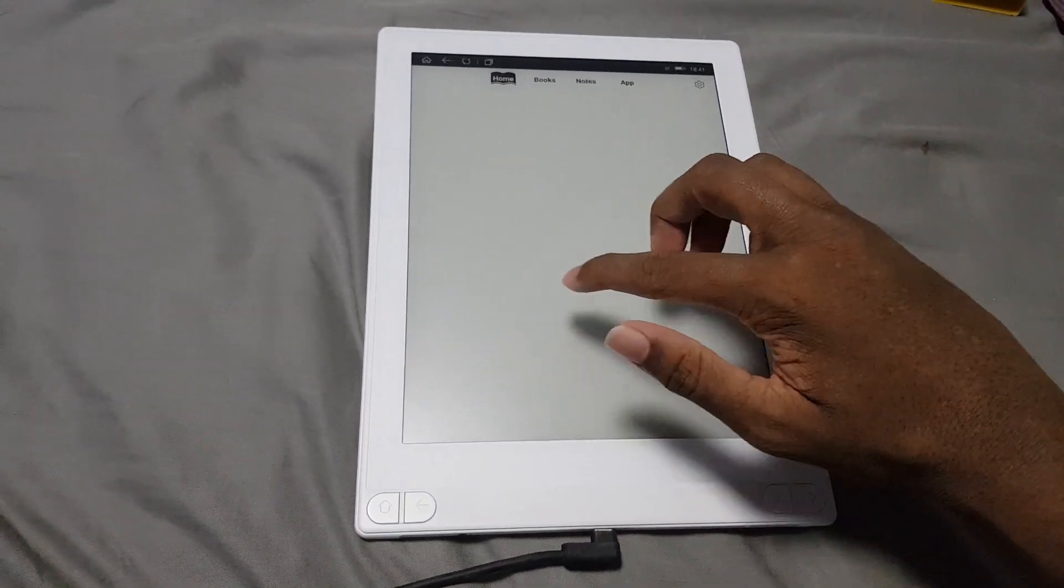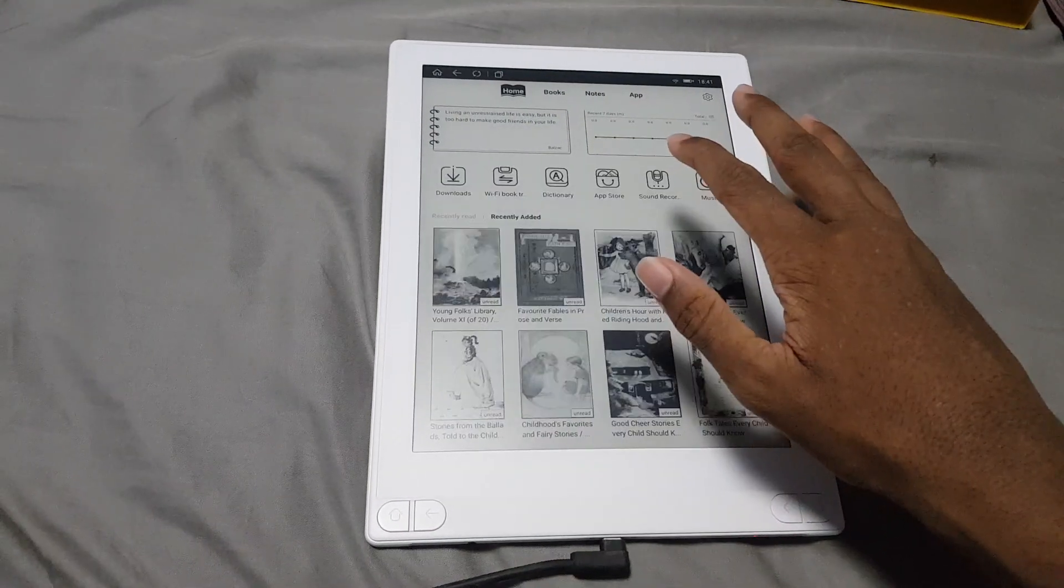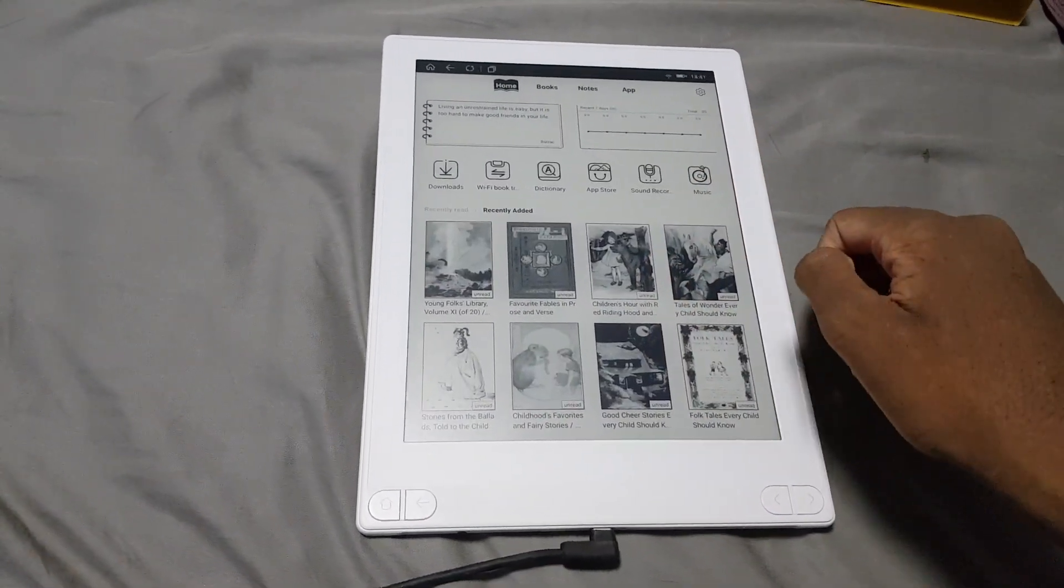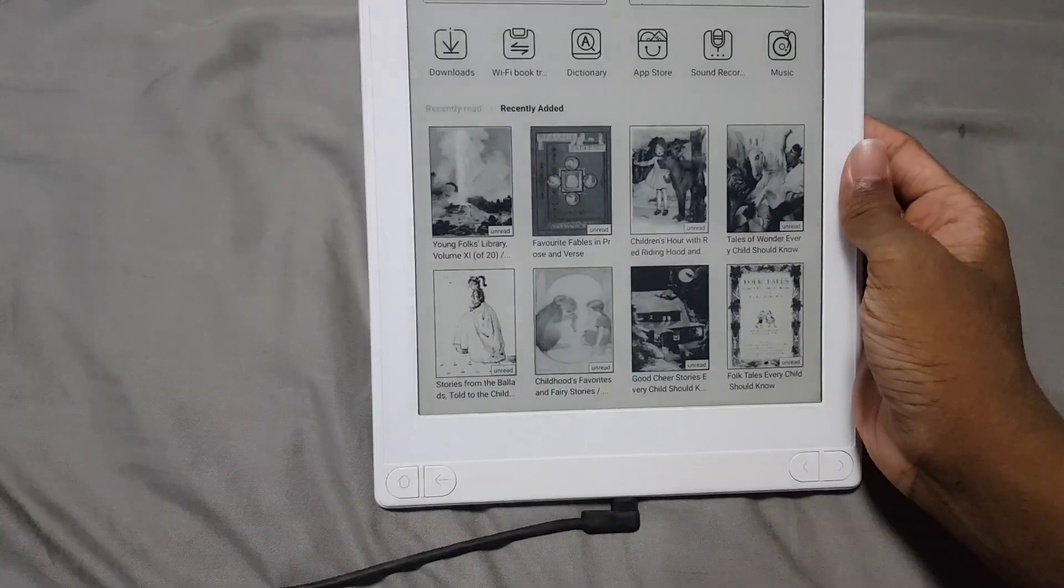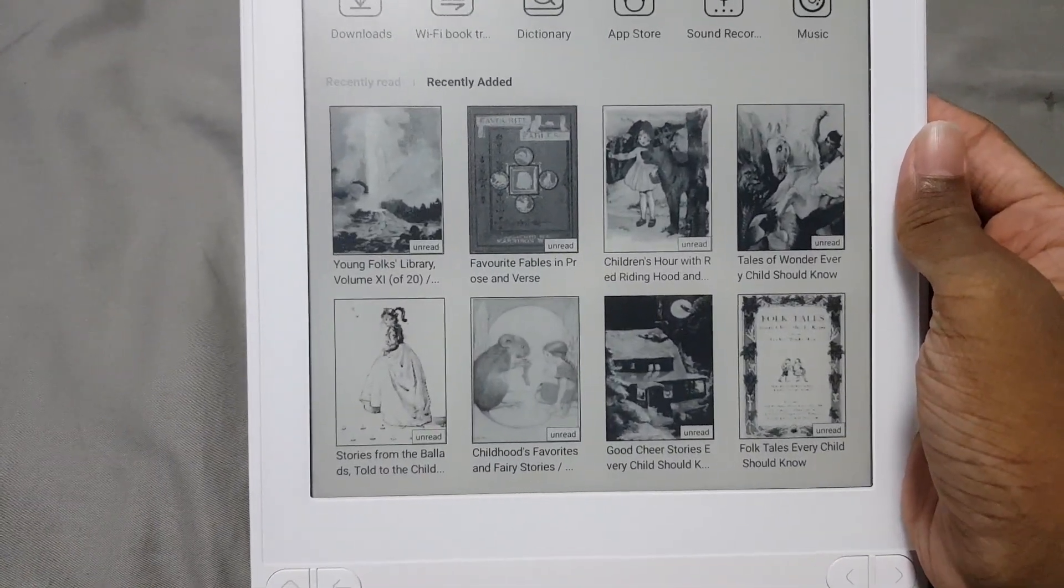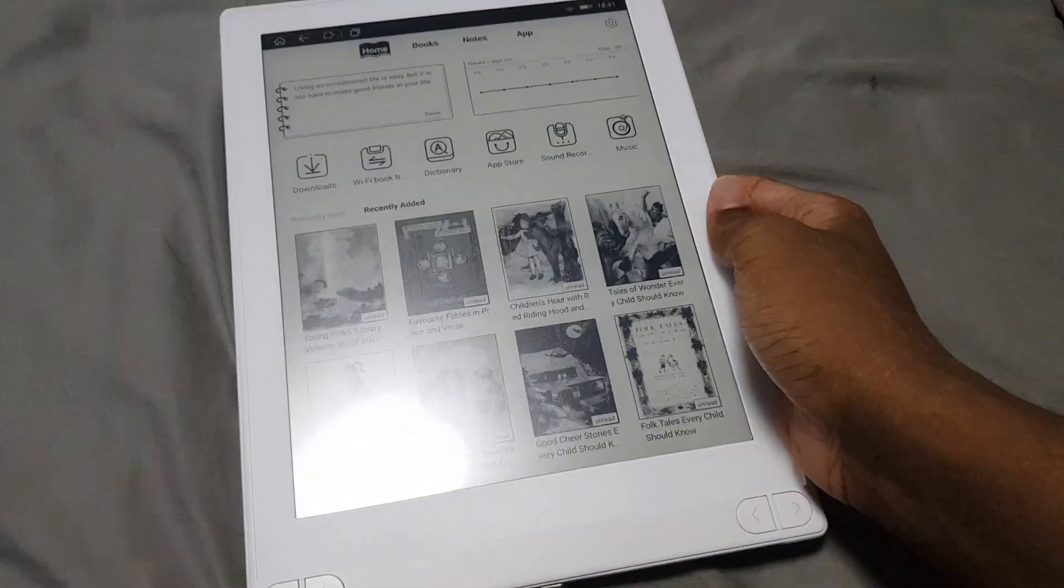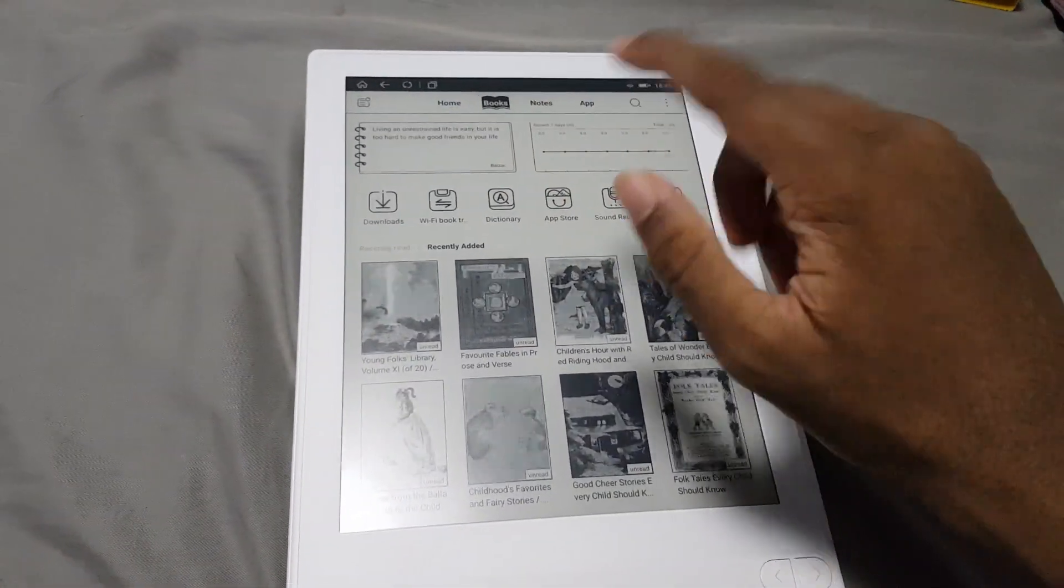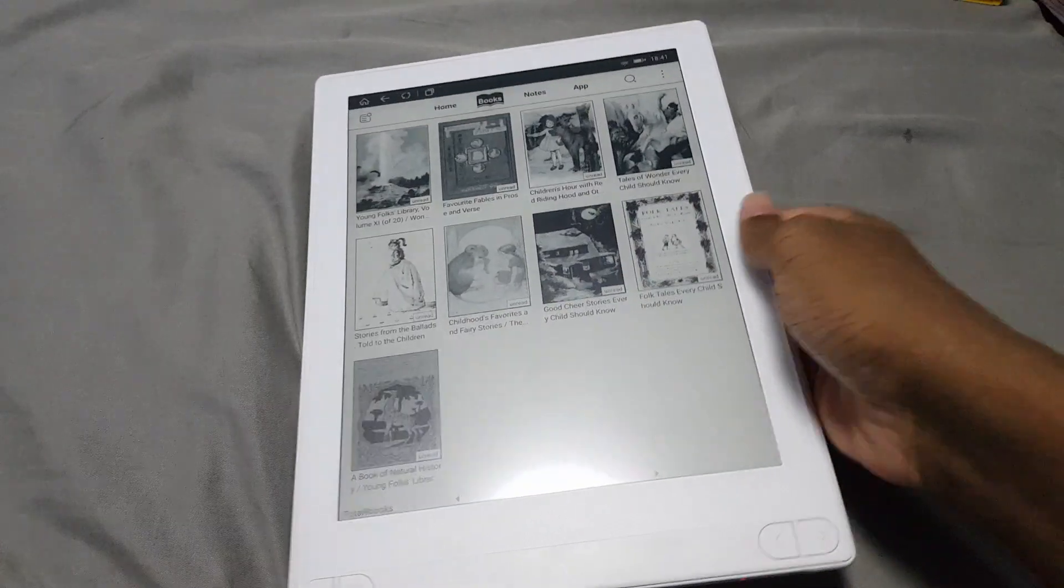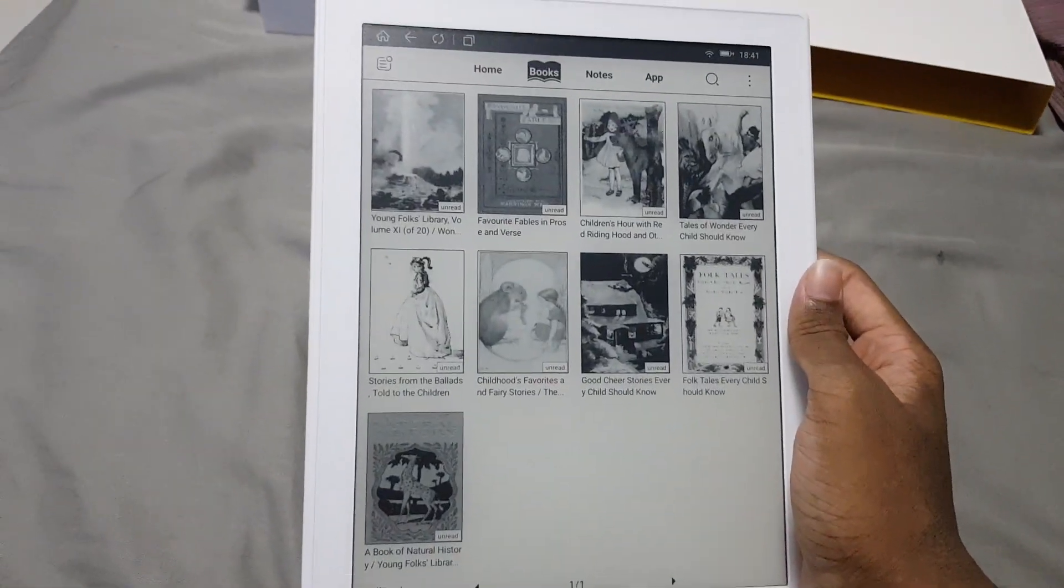And so after just those three pages, there you go, you are in the home screen. It looks like they actually preload some Project Gutenberg content, which is interesting. I thought I was going to do that myself, but yeah, they do actually preload it, which is very interesting.